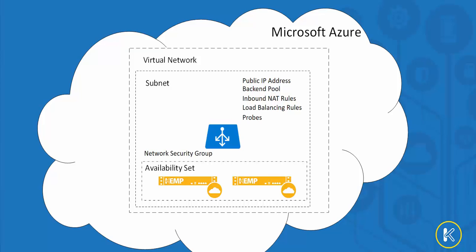And probes to check the availability of the Kemp Loadmasters. Finally, a network security group to limit the ports and secure our environment. Now, all this can be accomplished manually, and at Kemp we've outlined it clearly in our deployment guide found on KempTechnologies.com. But today we're going to save some time and automate this with ARM templates.